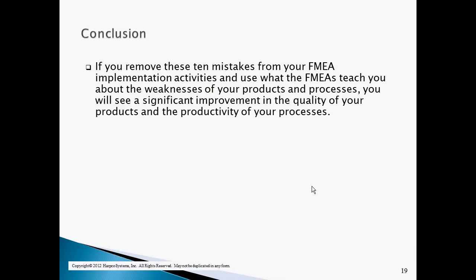If you remove these ten mistakes from your FMEA implementation activities and use what the FMEAs teach you about the weaknesses of your products and processes, you will see a significant improvement in the quality of your products and the productivity of your processes.